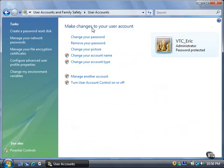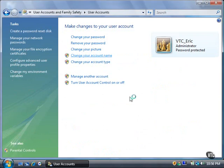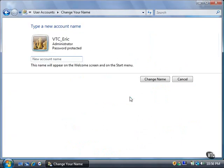Click the Change Your Account Name link. Click the Continue button to open the Change Your Name window. Type the new account name in the New Account Name box, and then click the Change Name button.